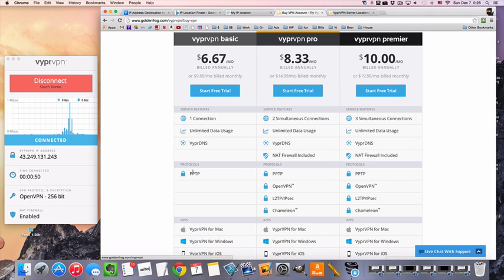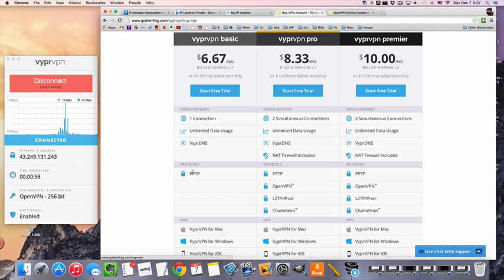PPTP is going to be maybe a little bit faster. OpenVPN is going to be less fast but more secure. So it just depends on what you want.